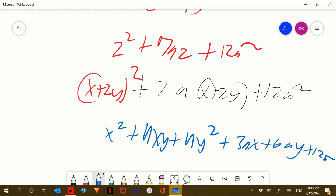Oh, I'm sorry — this is a 7. So 7a times x is 7ax, and then 7a times 2y is 14ay. So the final answer would be x squared plus 4xy plus 4y squared plus 7ax plus 14ay plus 12a squared.